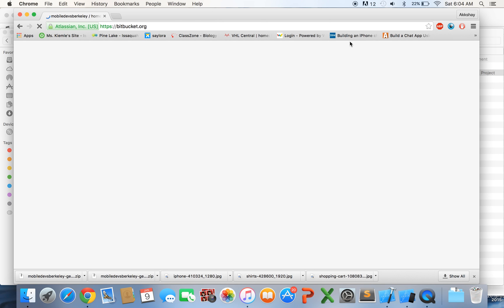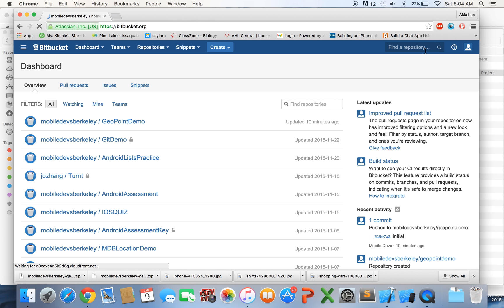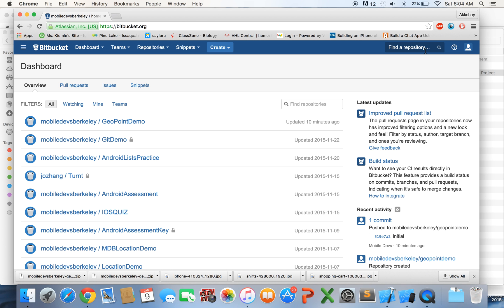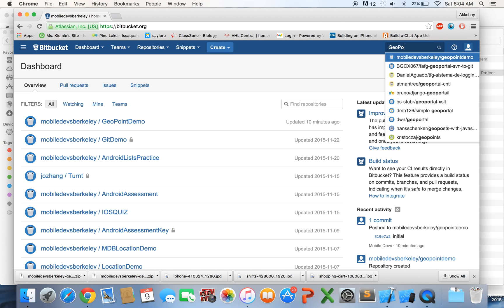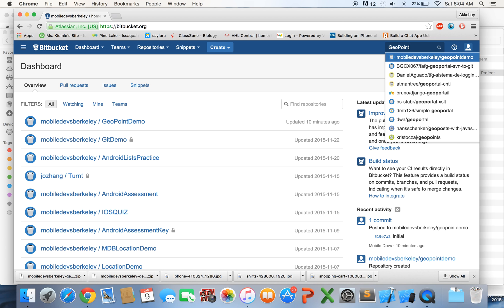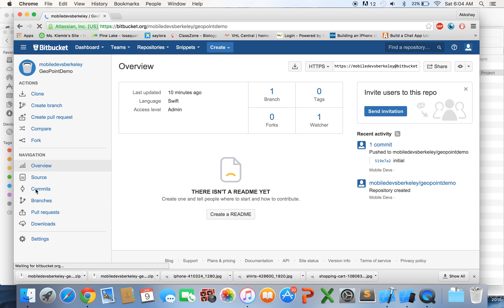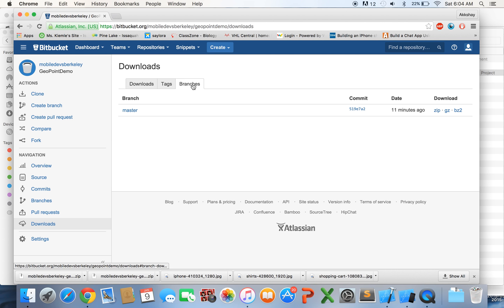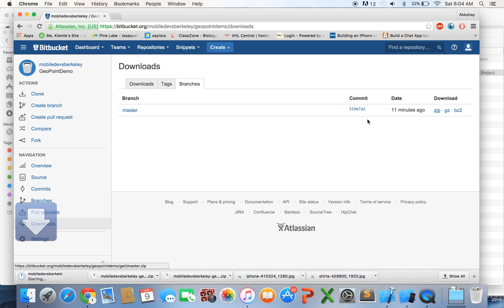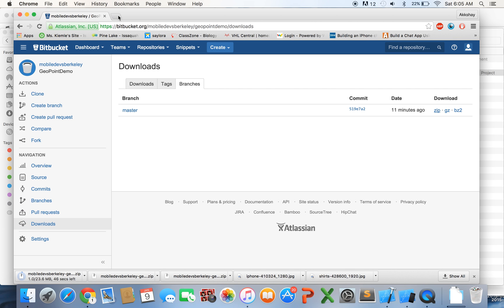So first things first, let's go to bitbucket.org let's download the starter code and I've put it up right here so you can say geopoint demo and it'll show up under our Mobile Devs Berkeley account we'll go to download, so we'll go to branches we'll download the zip while that's downloading.